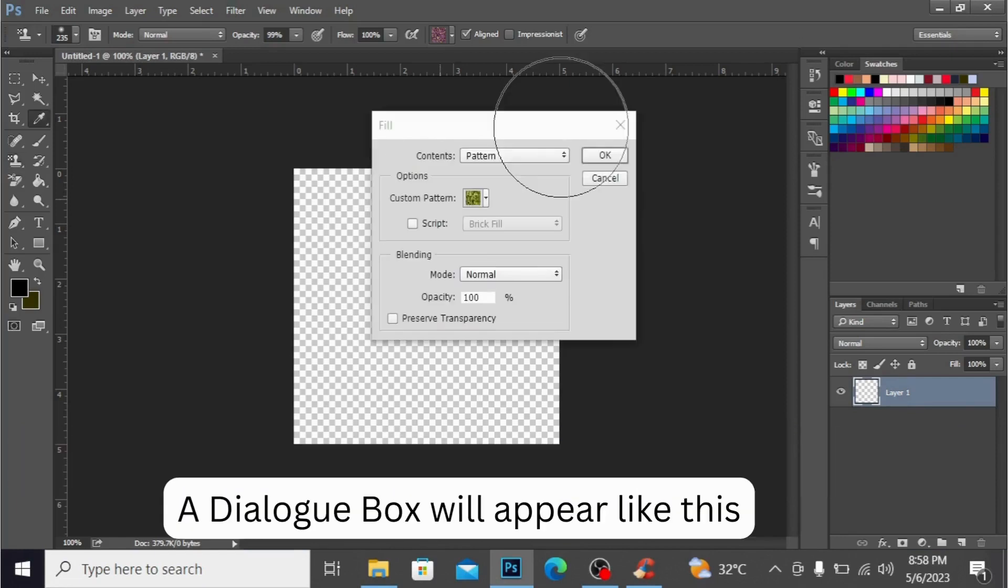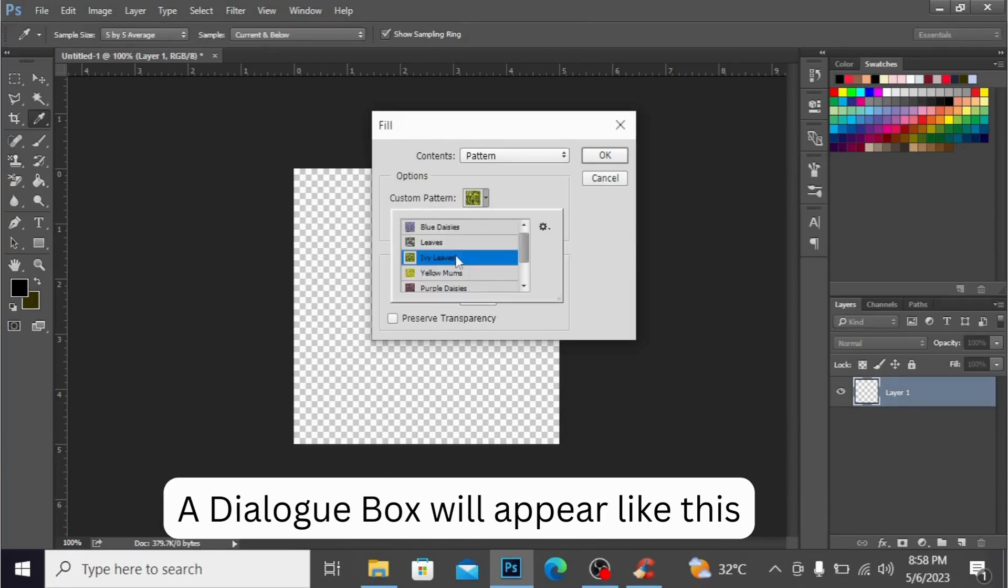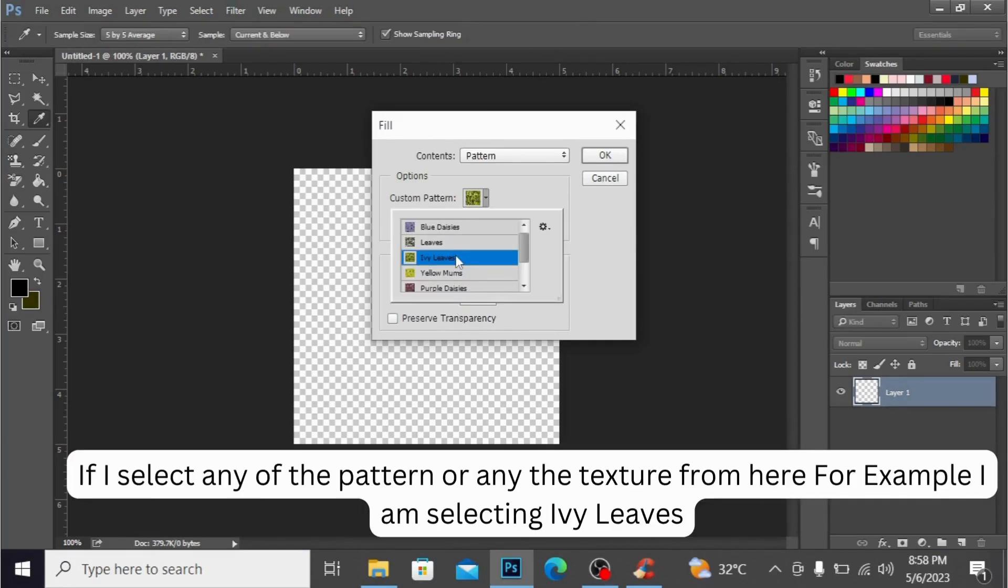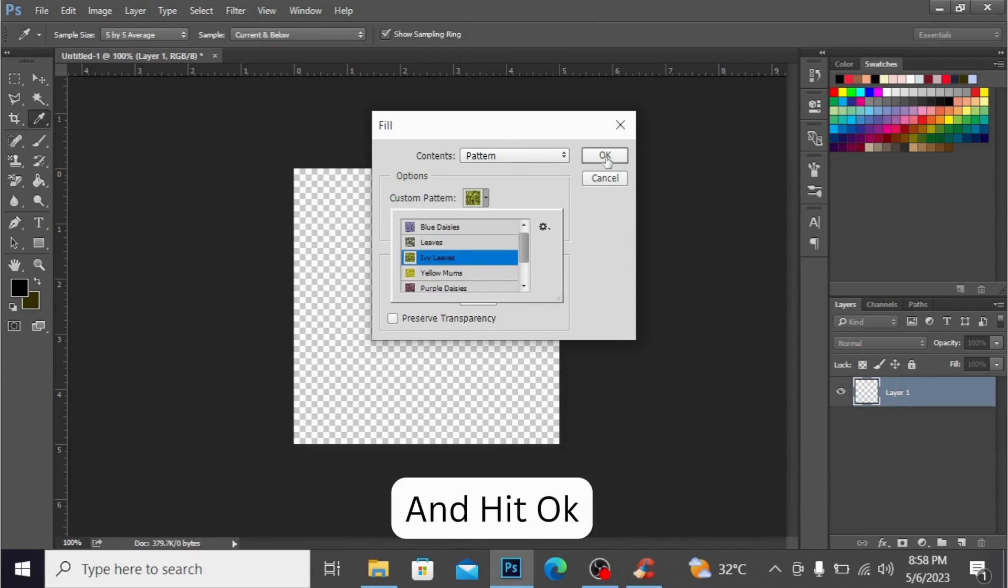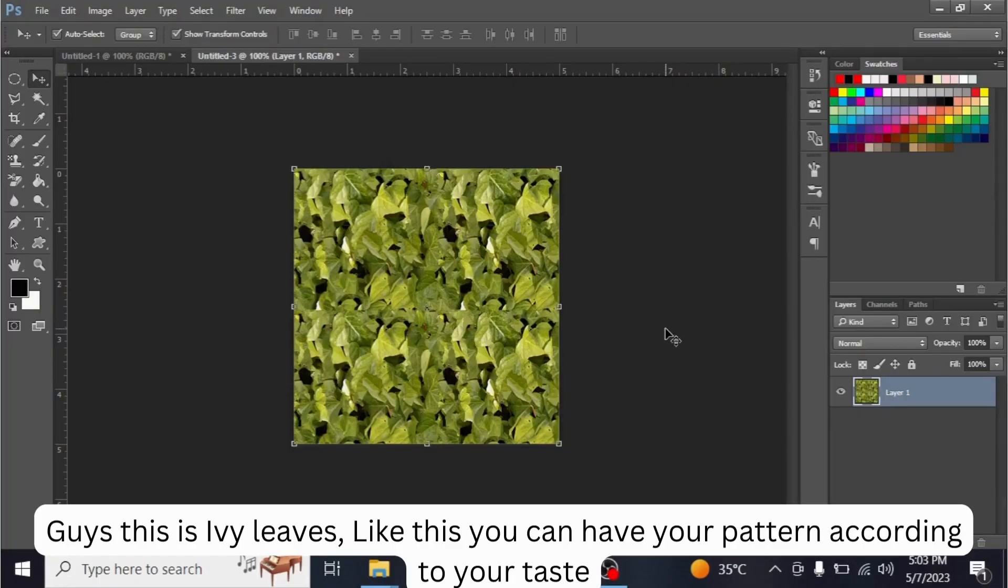A dialog box will appear like this. If I select any of the pattern or texture from here, for example I'm selecting this ivy leaves and hit OK. Guys, this is ivy leaves. Like this you can have your pattern